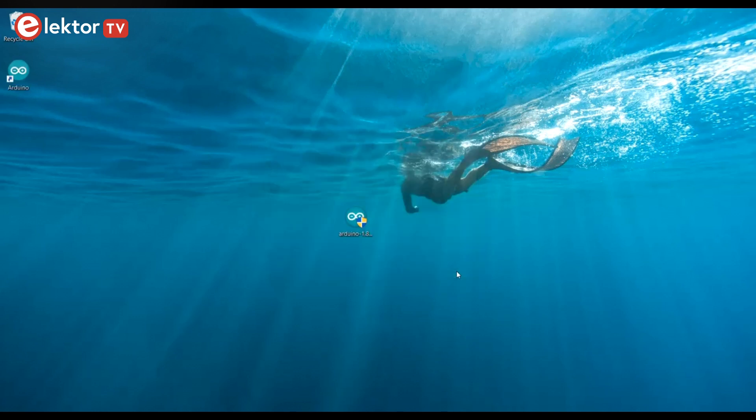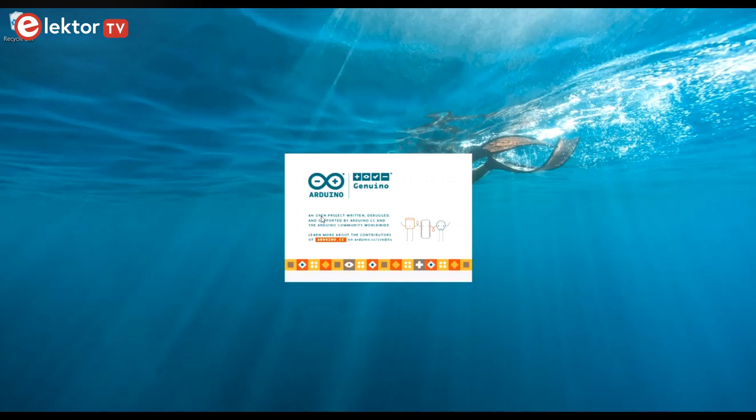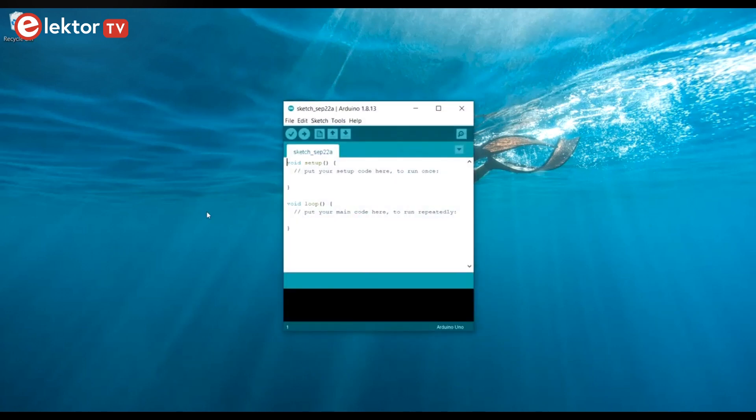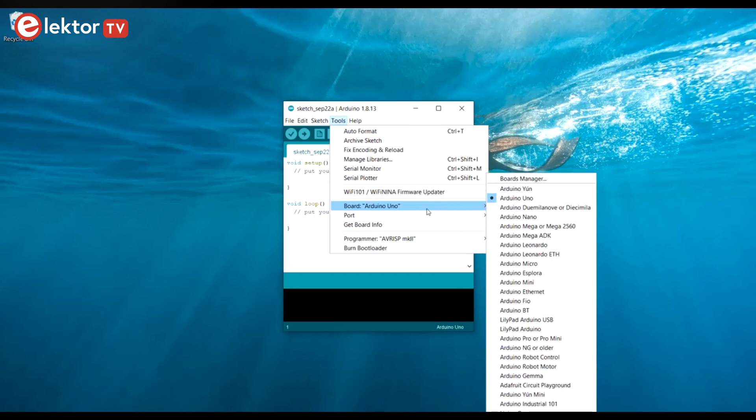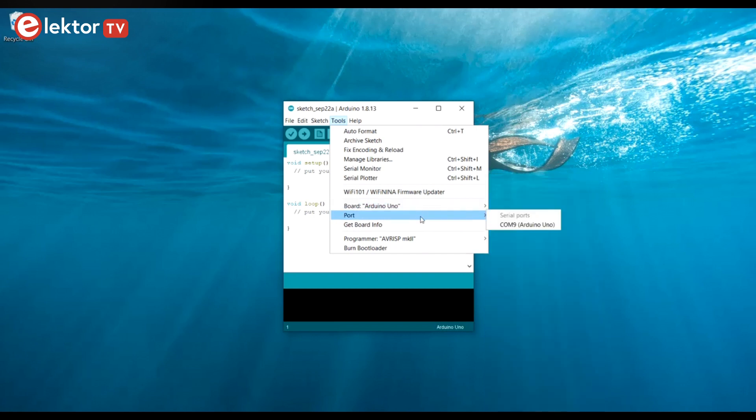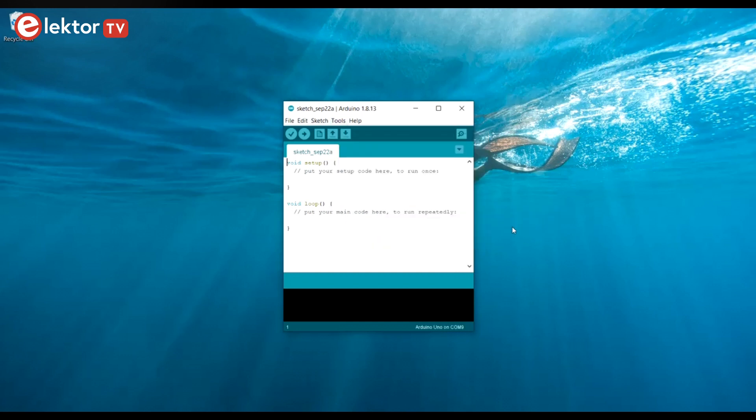After installing the IDE, open it. Unlike the web editor, the classic IDE is not capable of detecting your board automatically, so you must tell the IDE which type of board it is, and to which port it is connected. The default board is the UNO. Click the port entry to select the port. To make this work, the board must be connected to the computer.